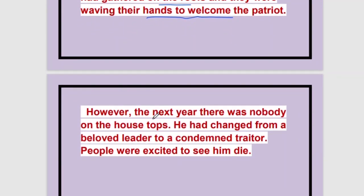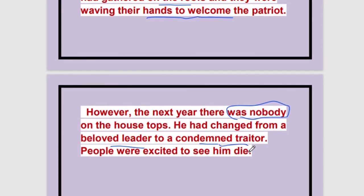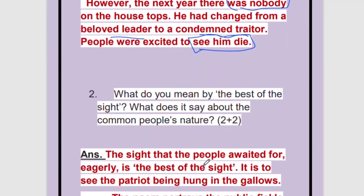Now, just the next year, there was nobody on the housetops. Nobody on the housetops now. He had changed — from a beloved leader, he has become a condemned traitor. People think that he is a traitor. They cannot trust him anymore. They hate him and they want him dead. People were excited to see him die; they have all gathered at the shambles gate.